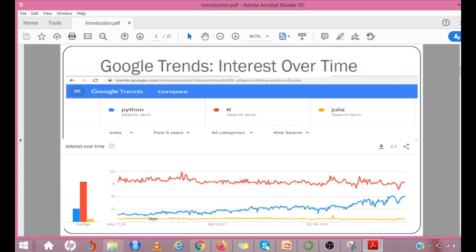Google Trends' interest over time shows that among the three languages Python, R and Julia, there is a constant increase in Python users over the last 5 years.